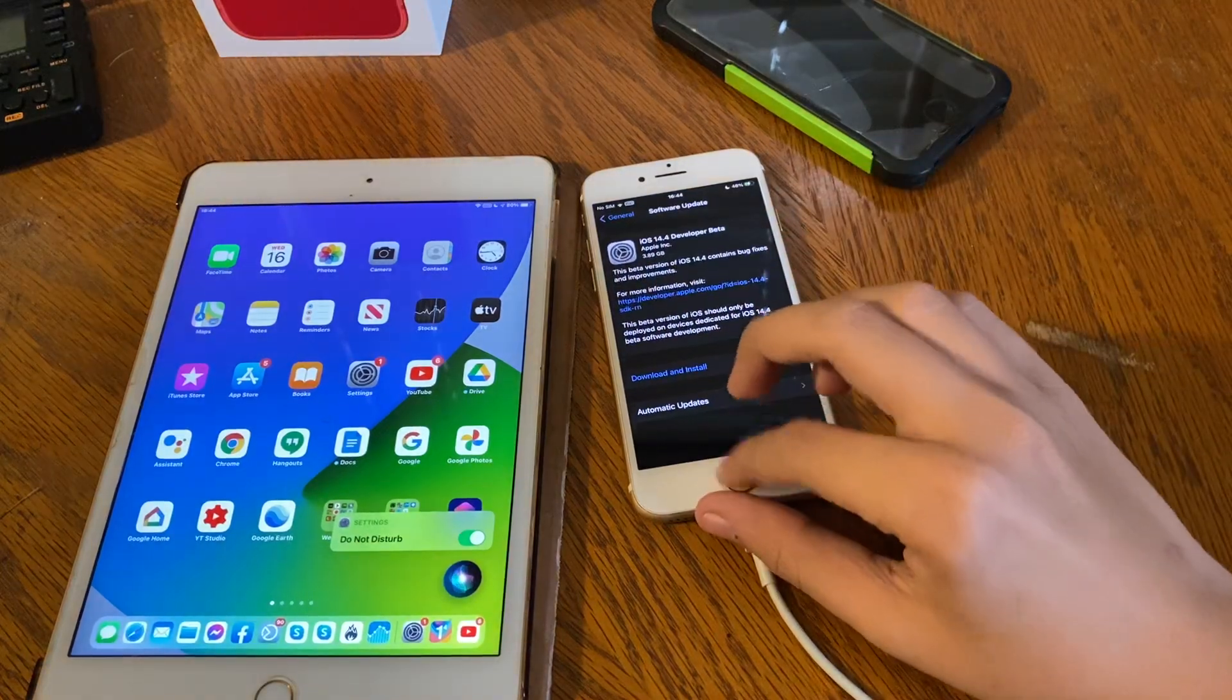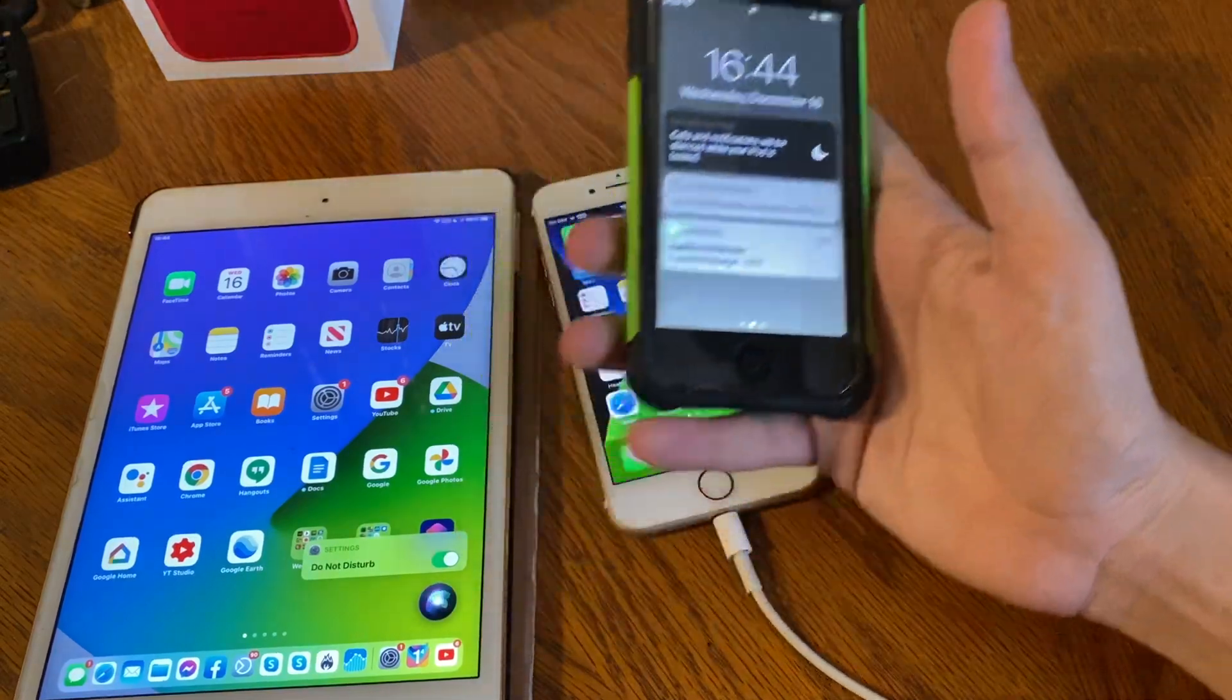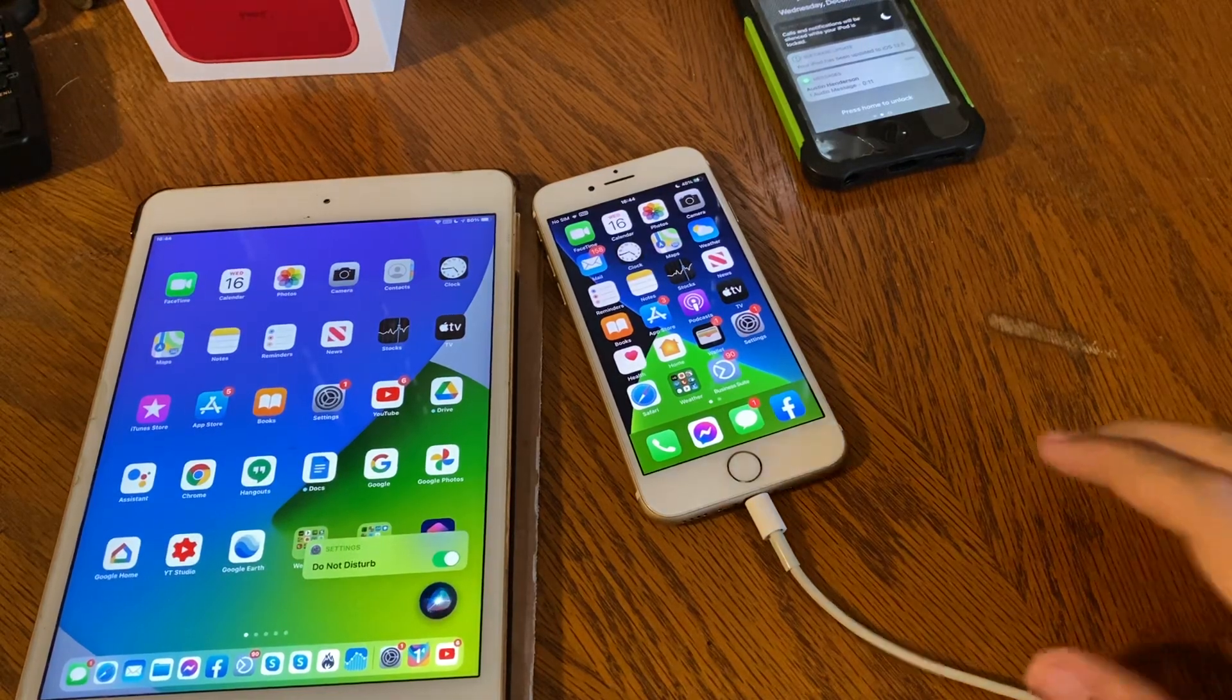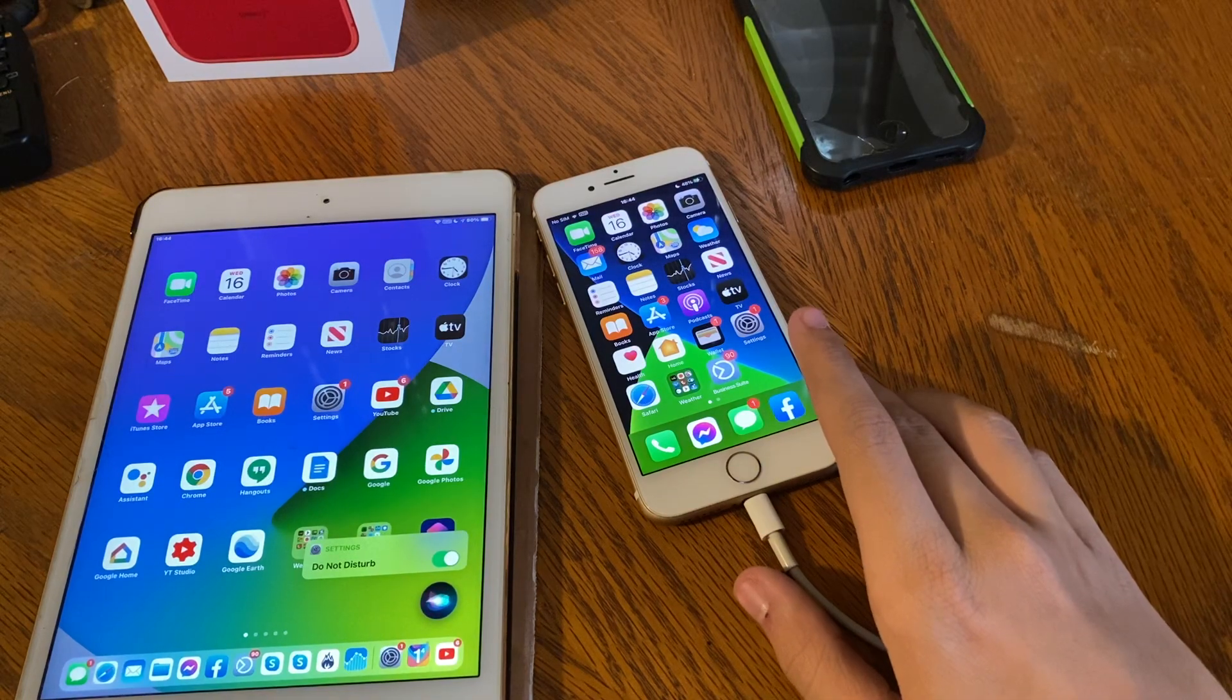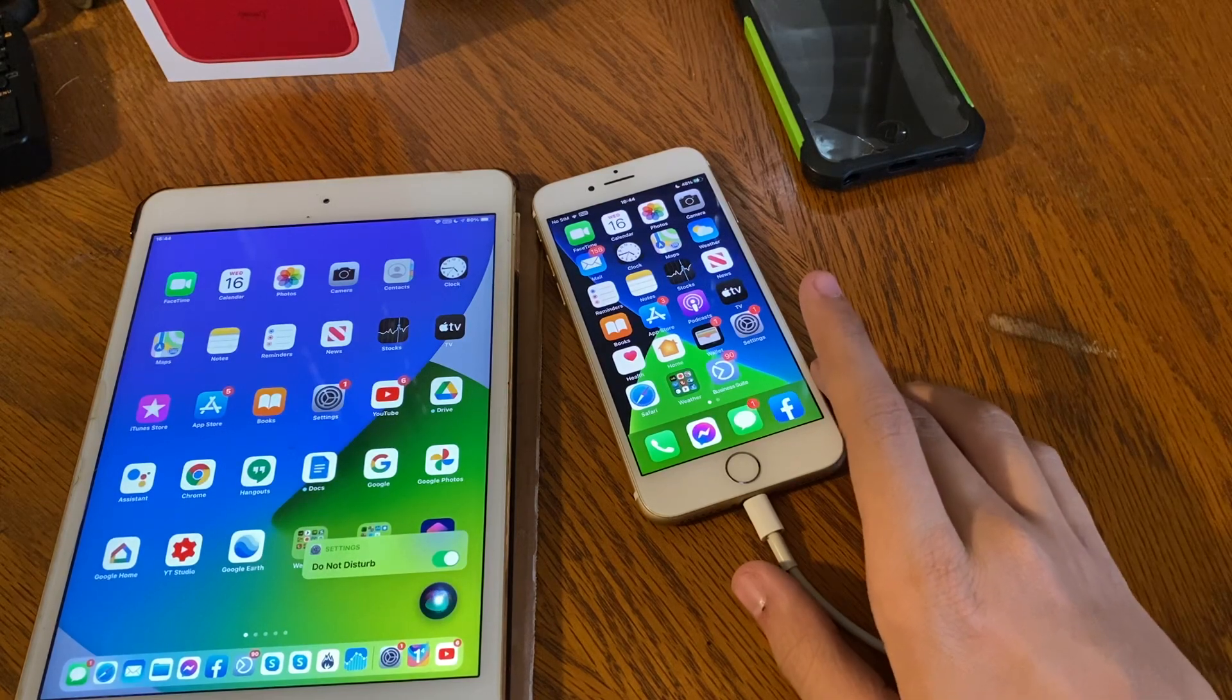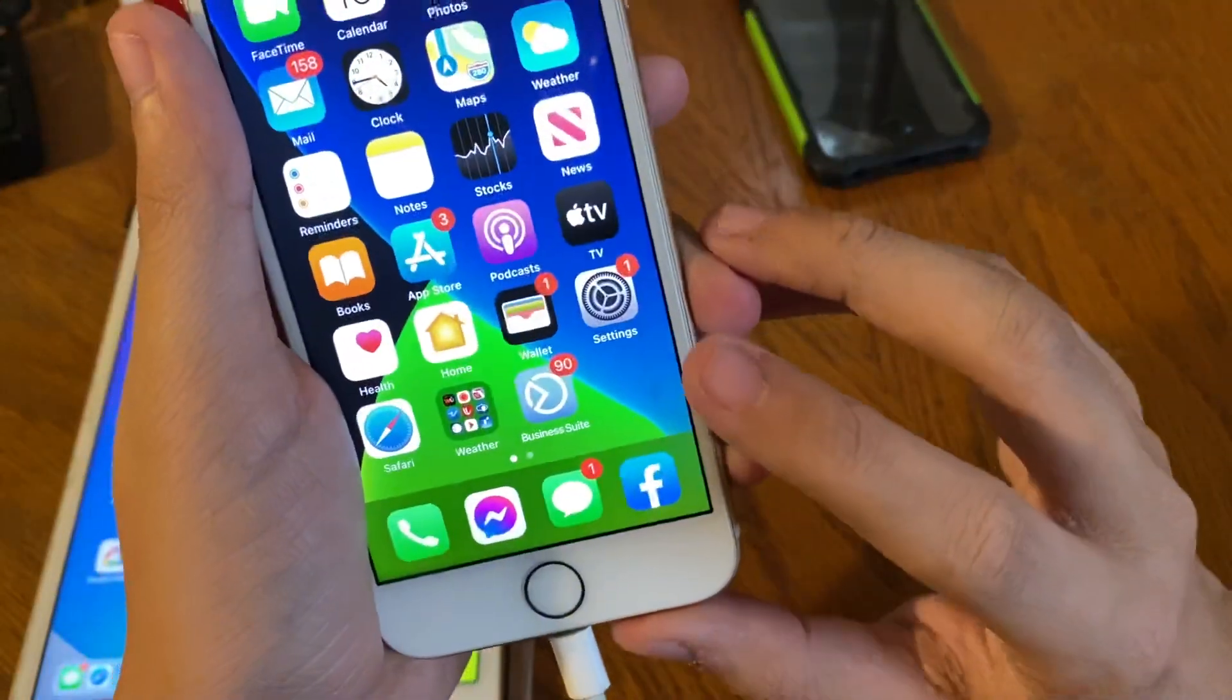Hey everyone, welcome back to another video. I just got done recording the iOS 12.5 video, so if you want to check that out, link in the description. Just as soon as I got done recording that, I saw another big YouTuber upload that iOS 14.4 beta 1 is out. This is what I get for not checking Twitter and Discord to see if people are saying that the iOS 14.4 update was out.